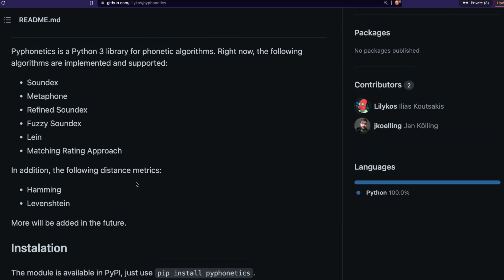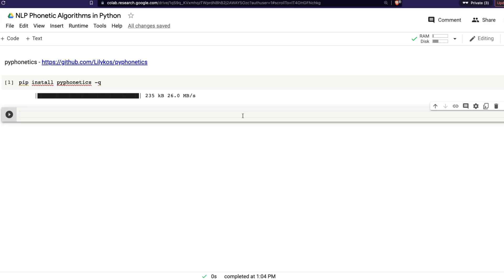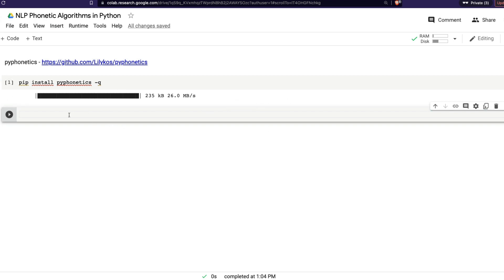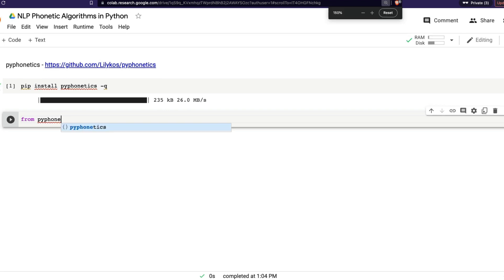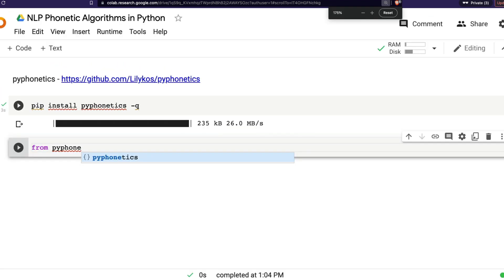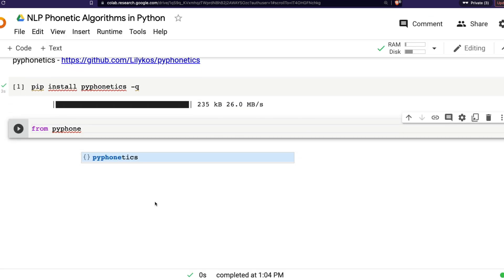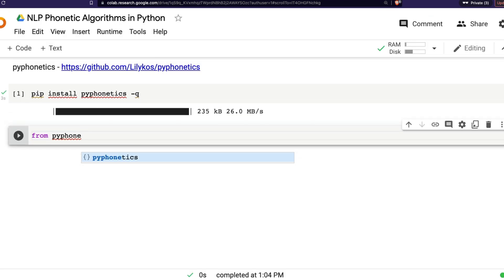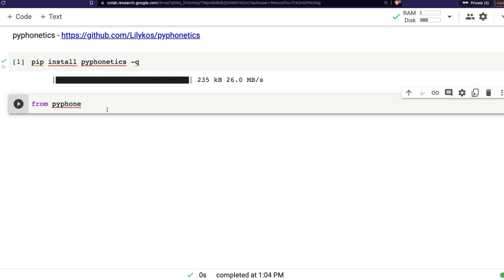And if this is something that you're excited about, please let me know in the comment section. And without further ado, here is my Google Colab notebook. As you can see, I've already managed to install the required library py phonetics. You can directly install it from PyPI. And the next thing is, I'm going to say from pyphonetics, let me zoom in a little bit.